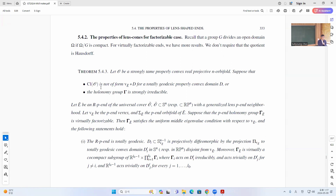In the factorizable case, things get simpler. If you assume that this closure is not just some join of B E with some properly convex domain of one dimension lower, or the group is strongly irreducible — so in this case, it's of course not strongly irreducible — then the RPN is totally geodesic.